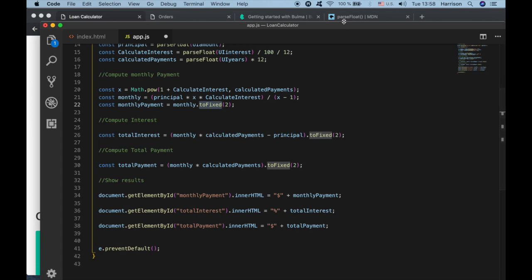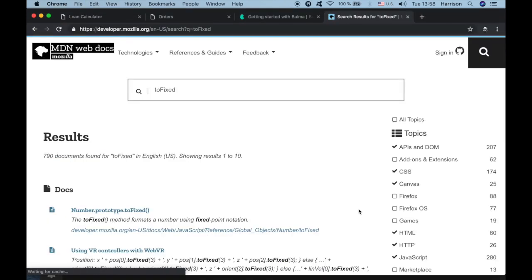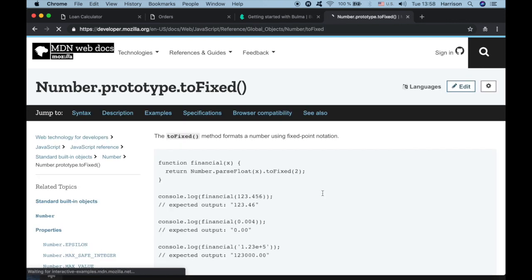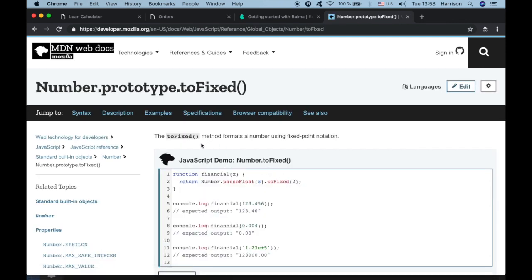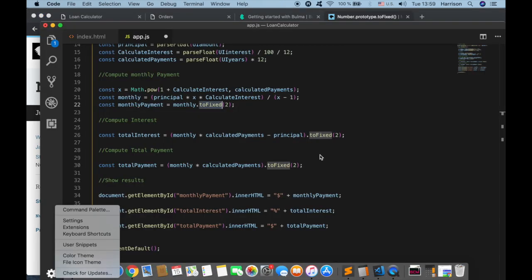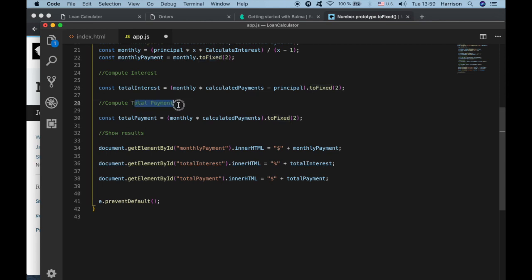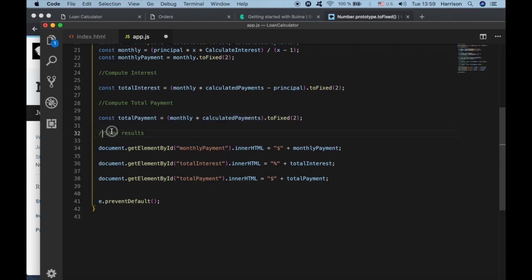Let's look up what toFixed does. It's a number method that formats a number using fixed-point notation. You can read through it to understand what it does. Then we calculate the total payment and total interest from those calculations, and show the results.